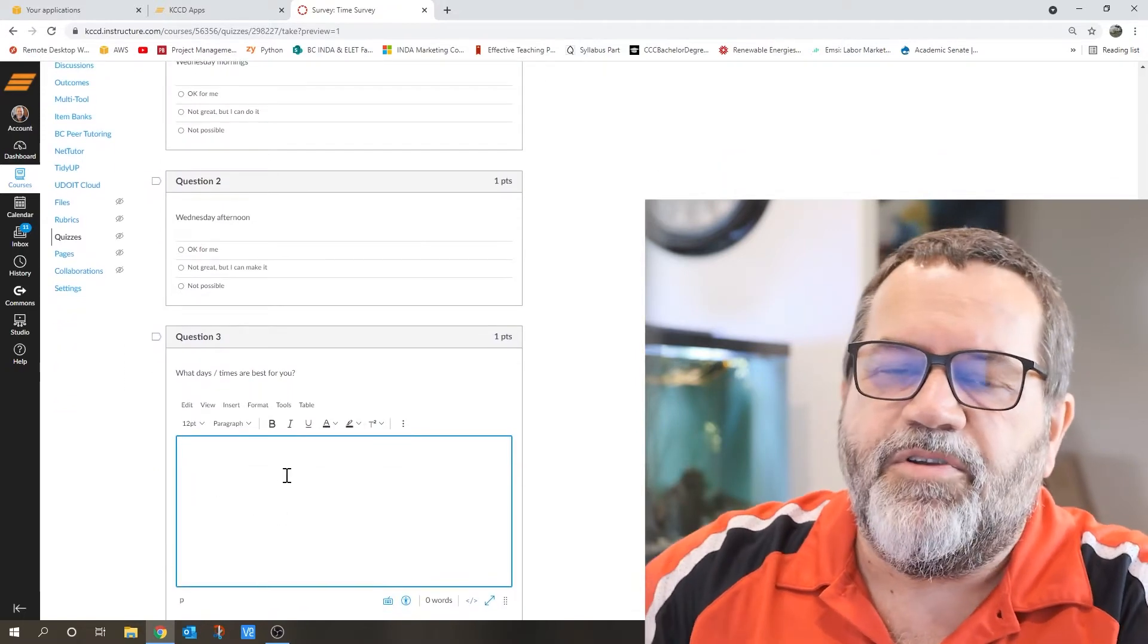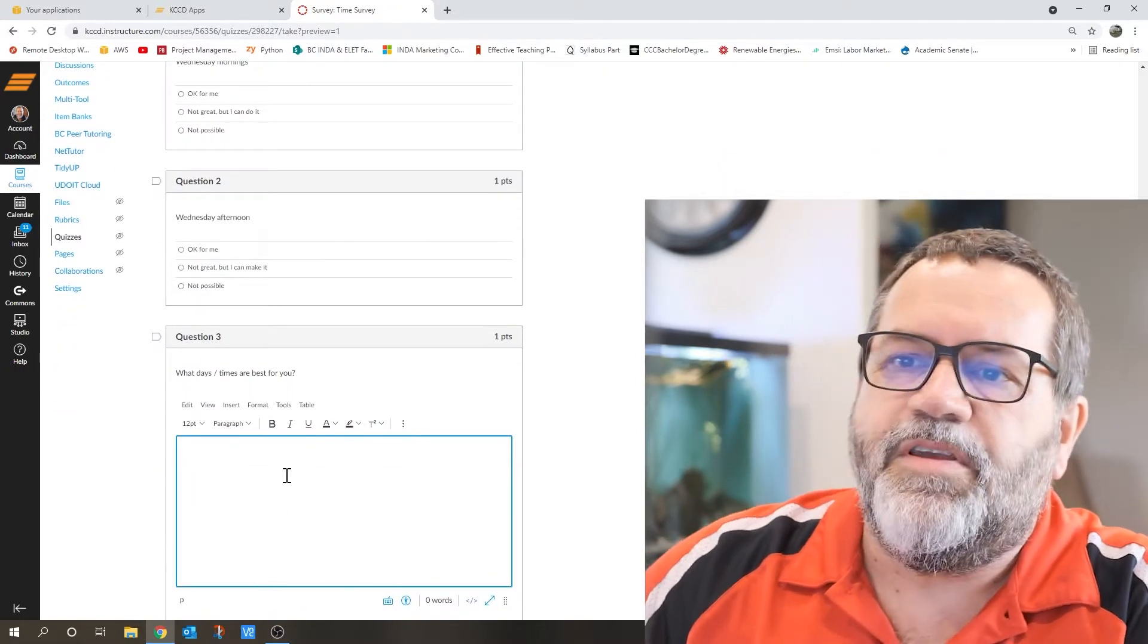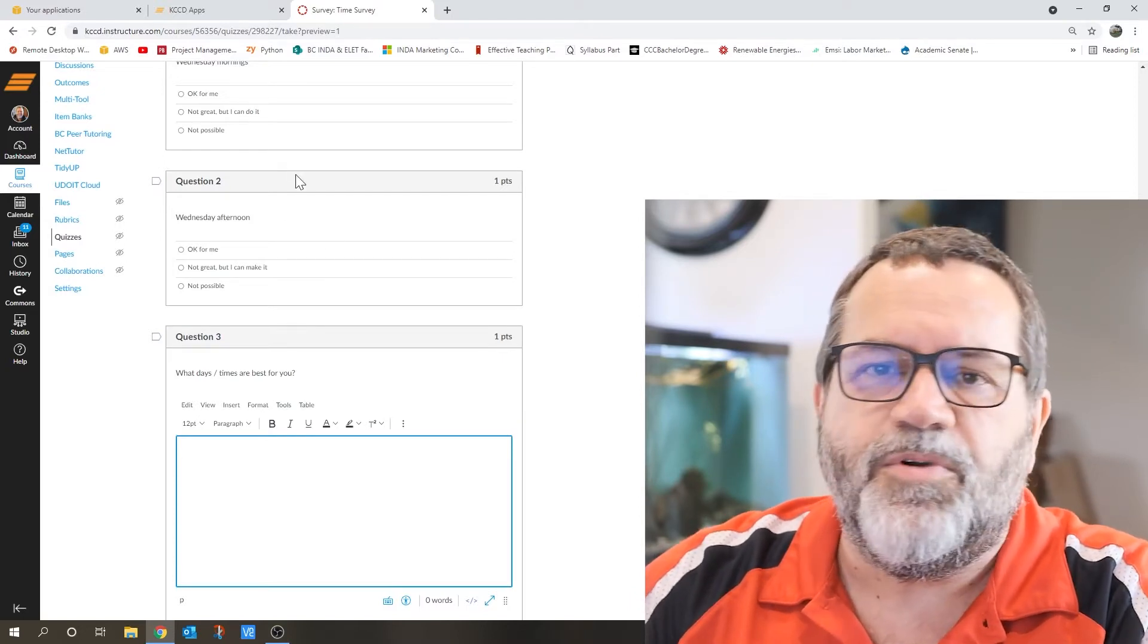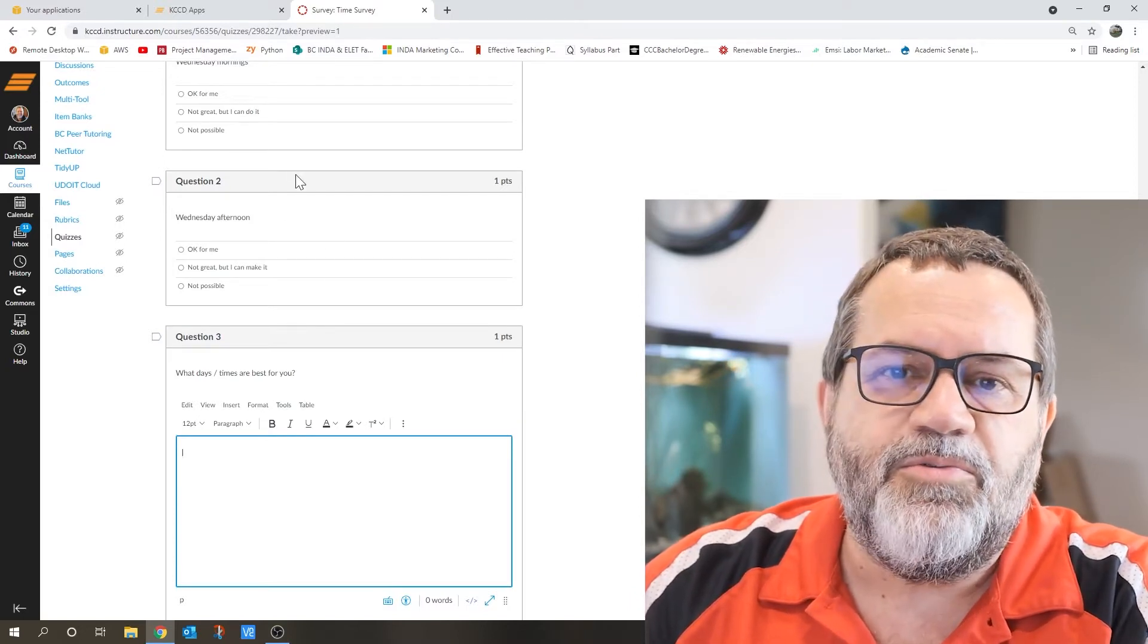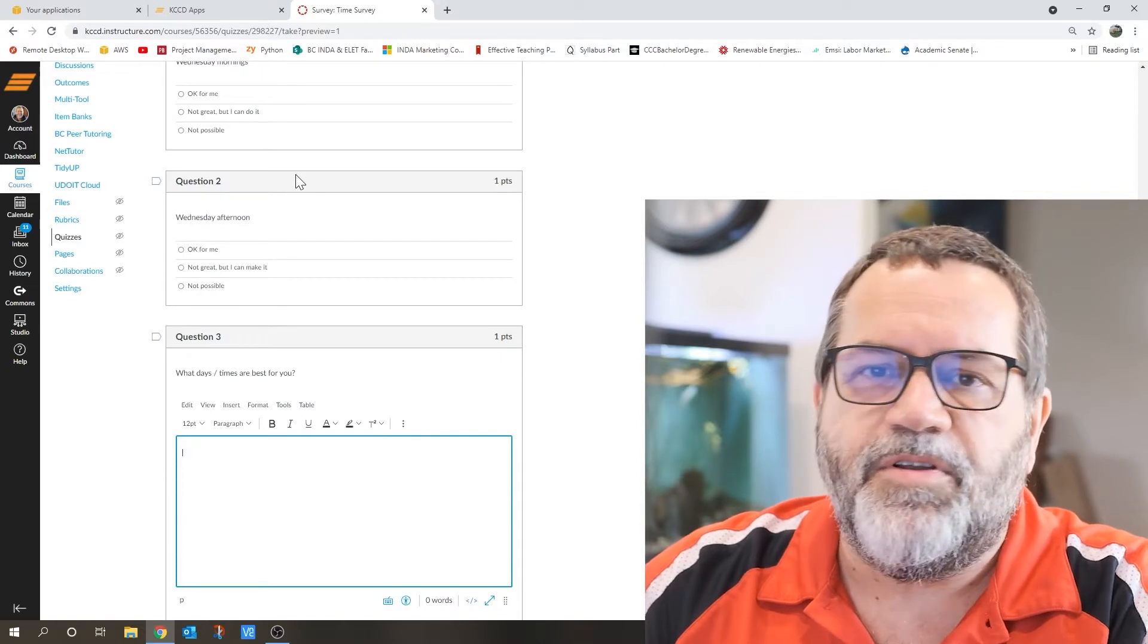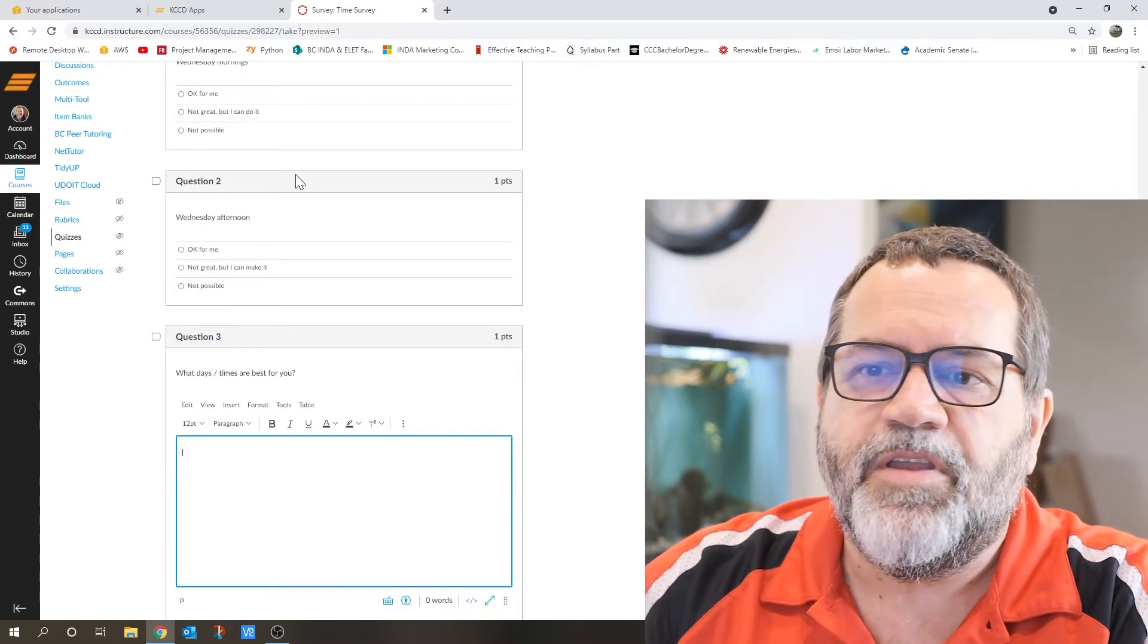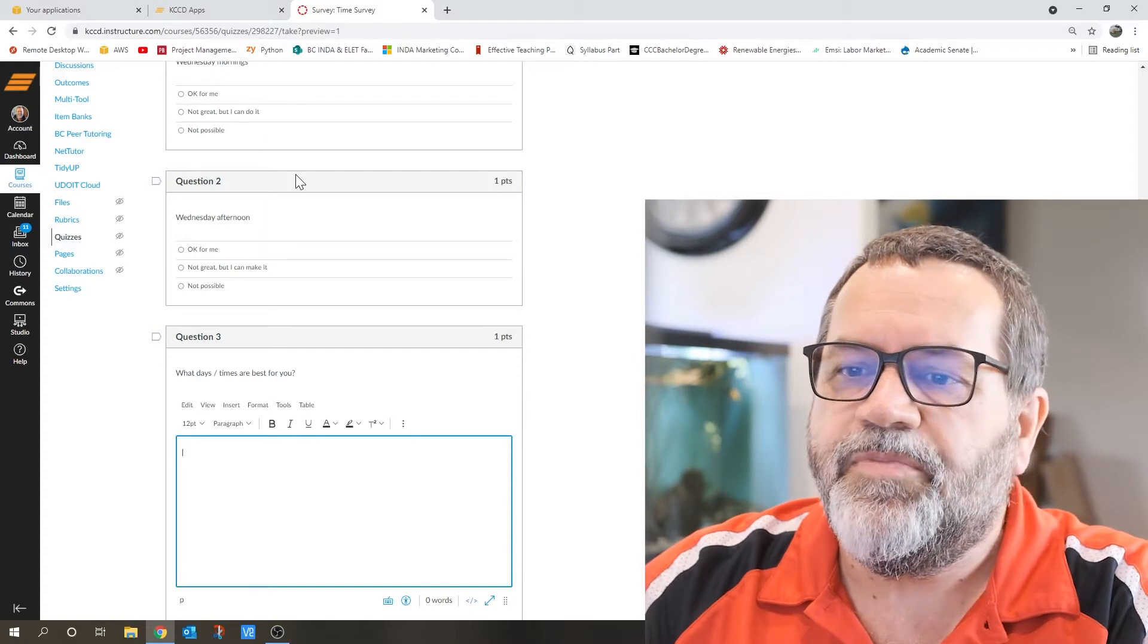And then question three, and that's mostly important if Wednesday morning and afternoon just don't work for you. Let me know what days and morning, afternoon, evening, what works for you so that we can get this scheduled.